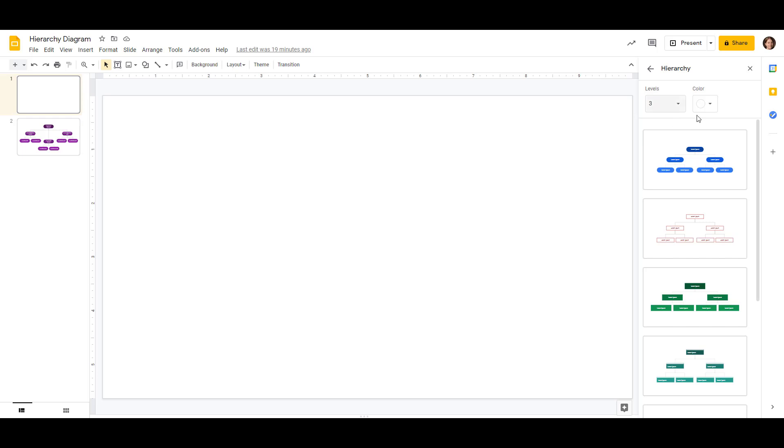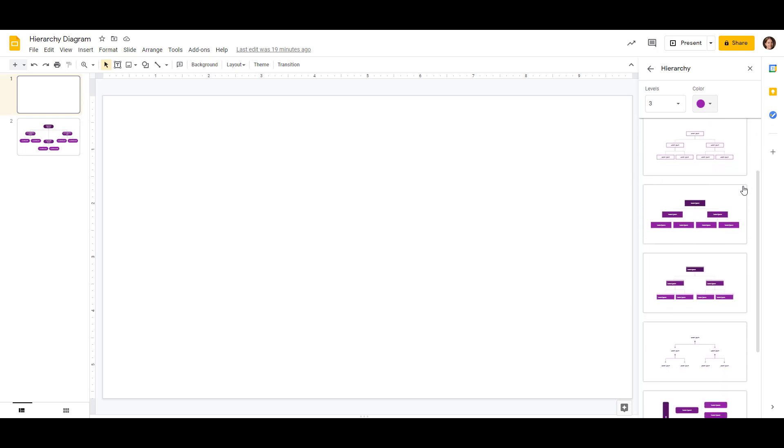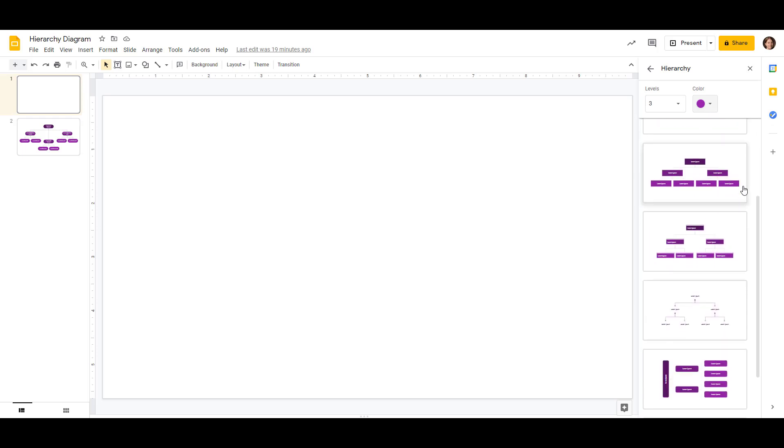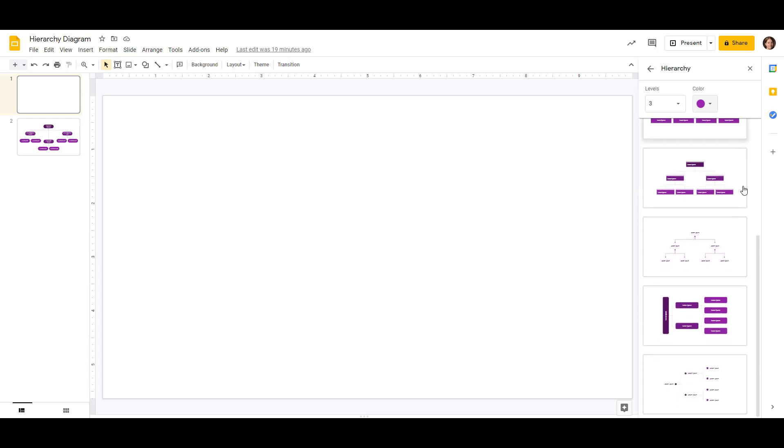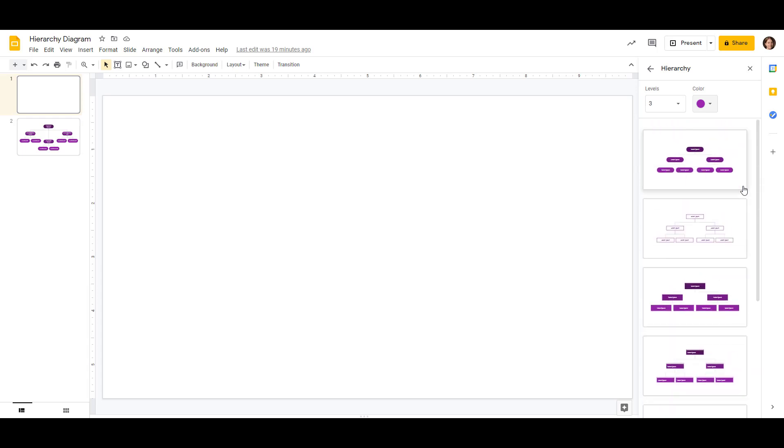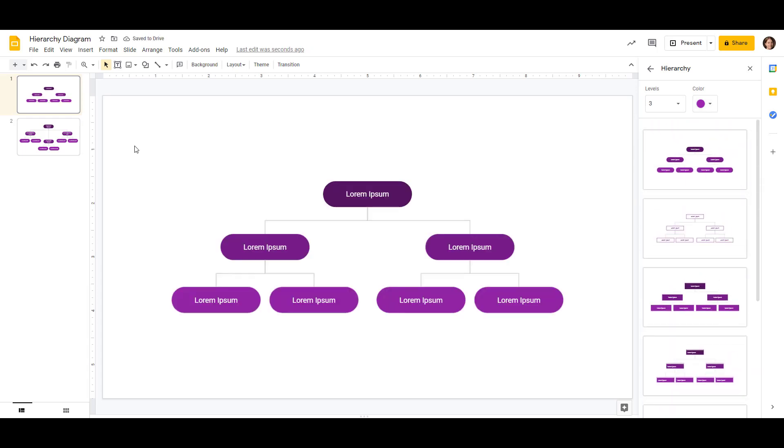The color is also customizable. We'll go ahead and do purple, and then there's a couple different layout options. Some of them are more horizontal, and some of them are more vertical. We're just going to go with the top one. So now we've got a nice basic skeleton to work from.